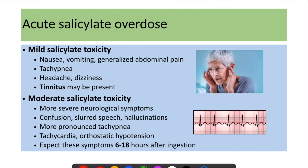Symptoms of mild salicylate toxicity include nausea, vomiting, generalized abdominal pain, and tachypnea due to stimulation of the respiratory center and compensation for metabolic acidosis. The patient can also present with tinnitus due to involvement of the cochlear hair cells.